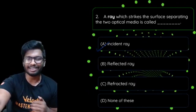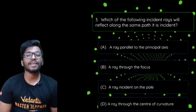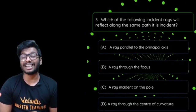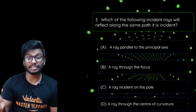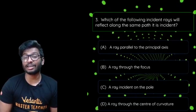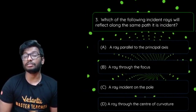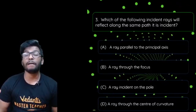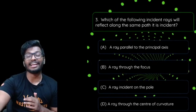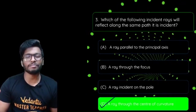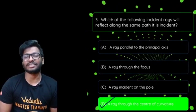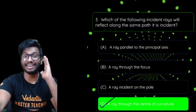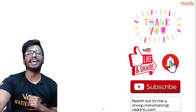Question 3: Which incident ray will get reflected along the same path — (a) a ray parallel to the principal axis, (b) a ray passing through the focus, (c) a ray incident on the pole, or (d) a ray passing through the center of curvature? The answer is option D — the ray passing through the center of curvature bounces straight back along the exact same path after reflection.